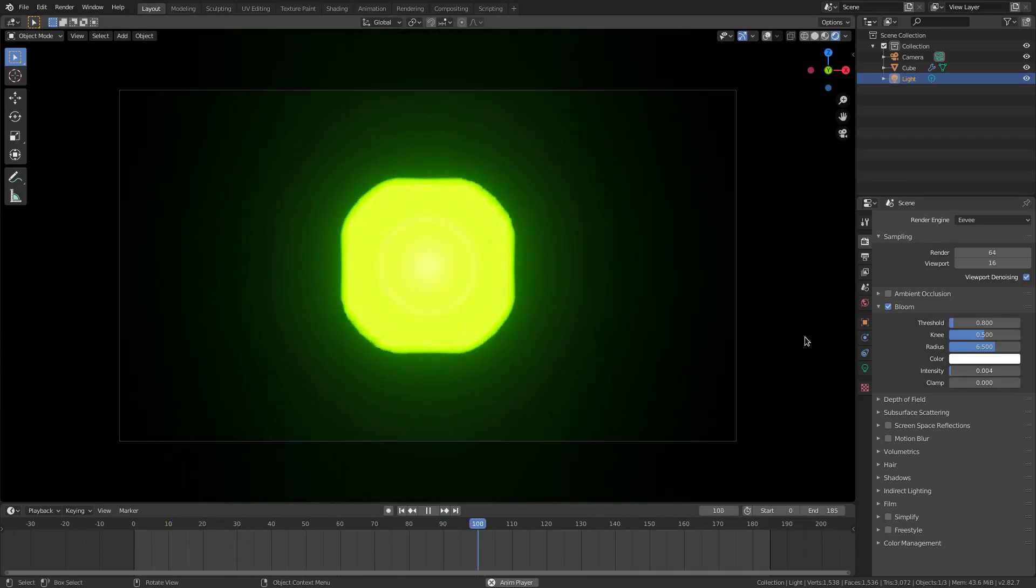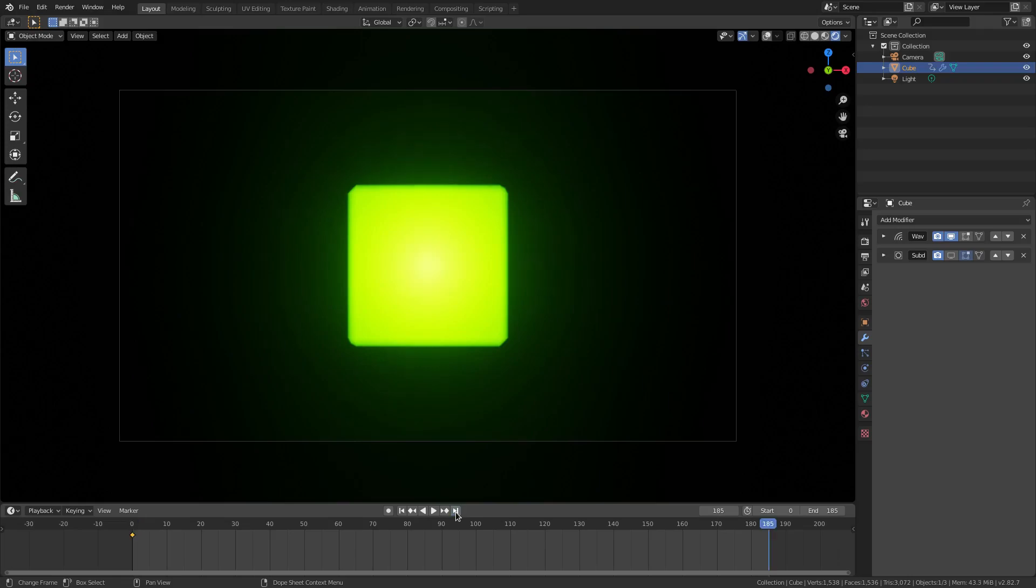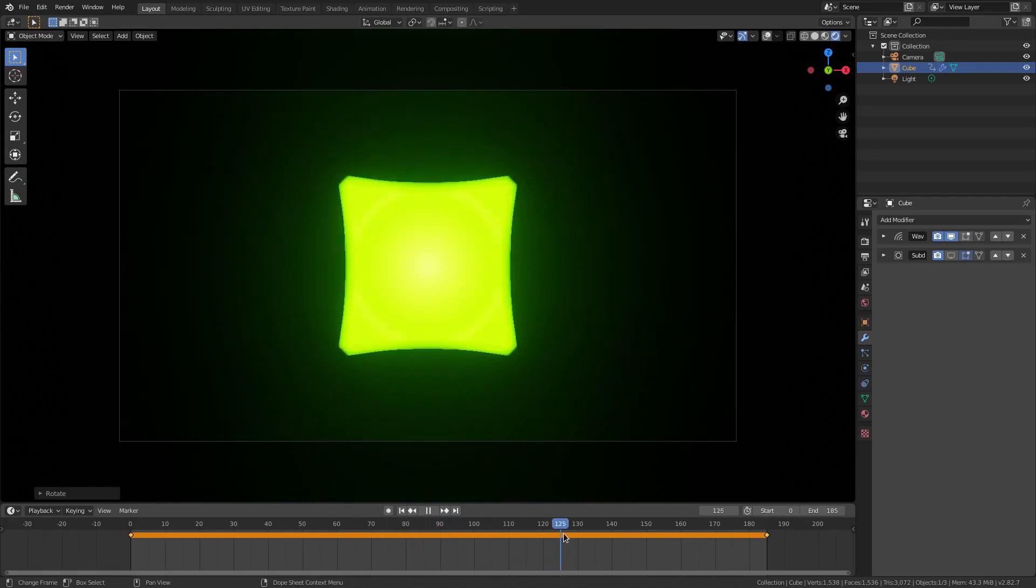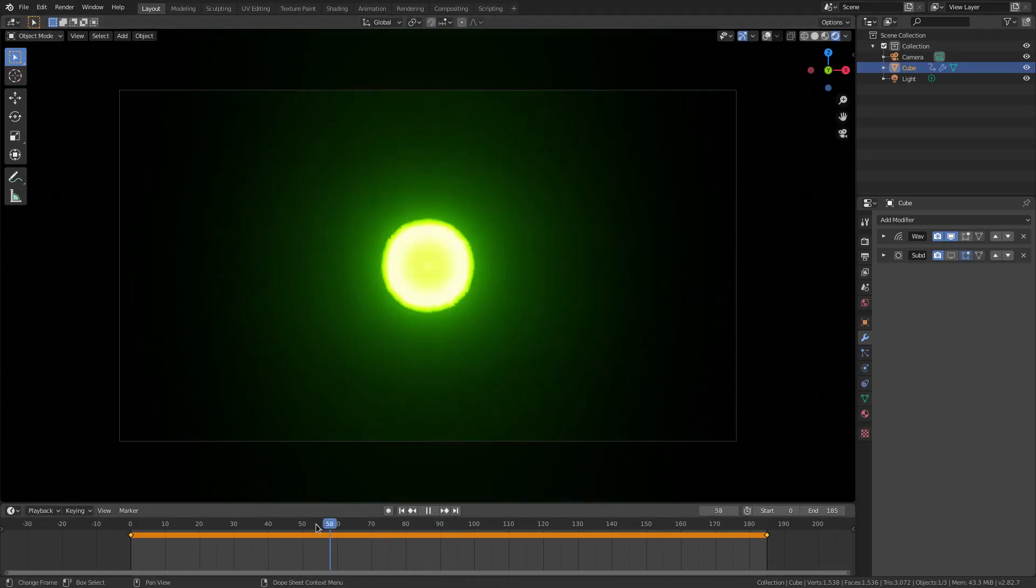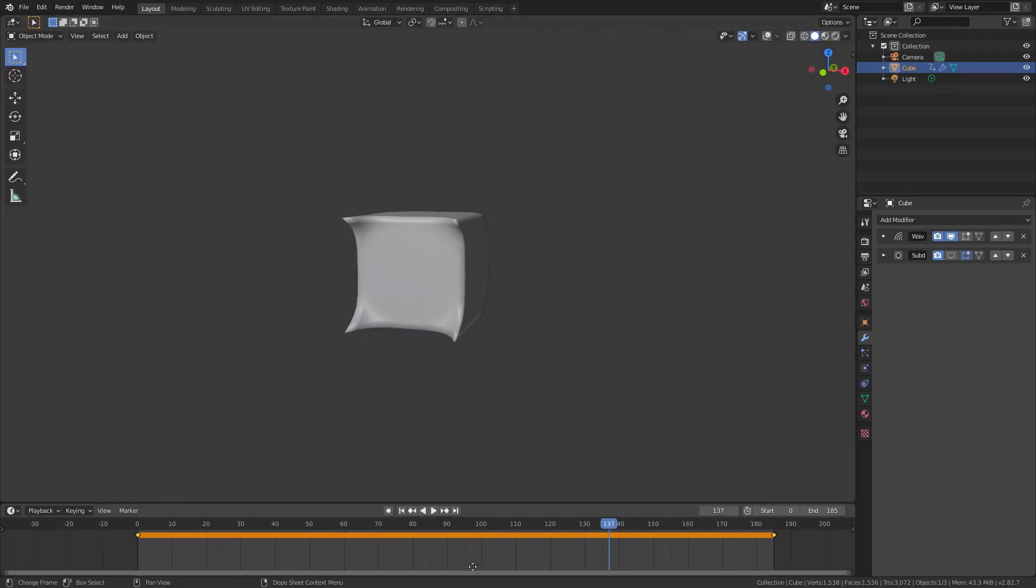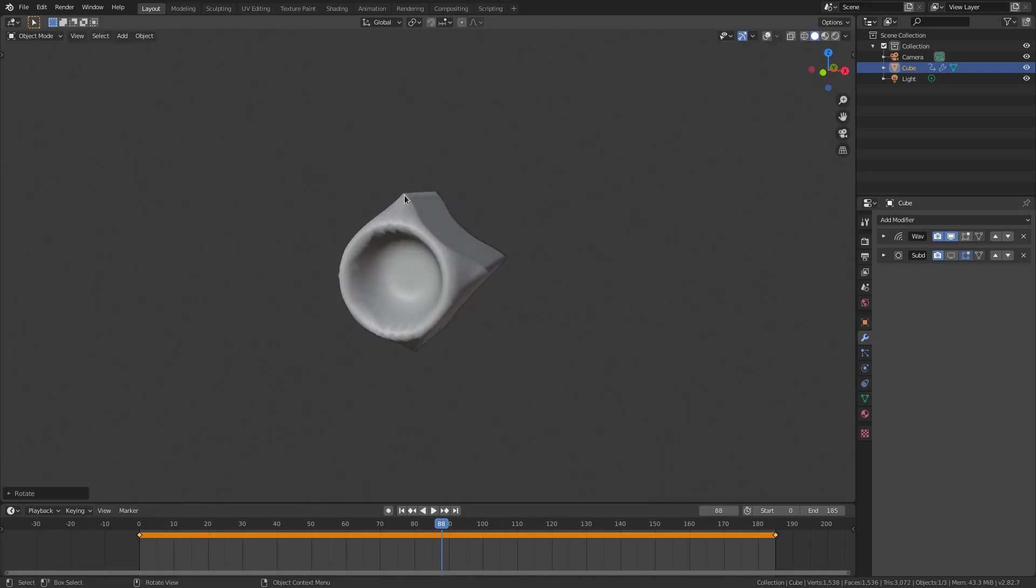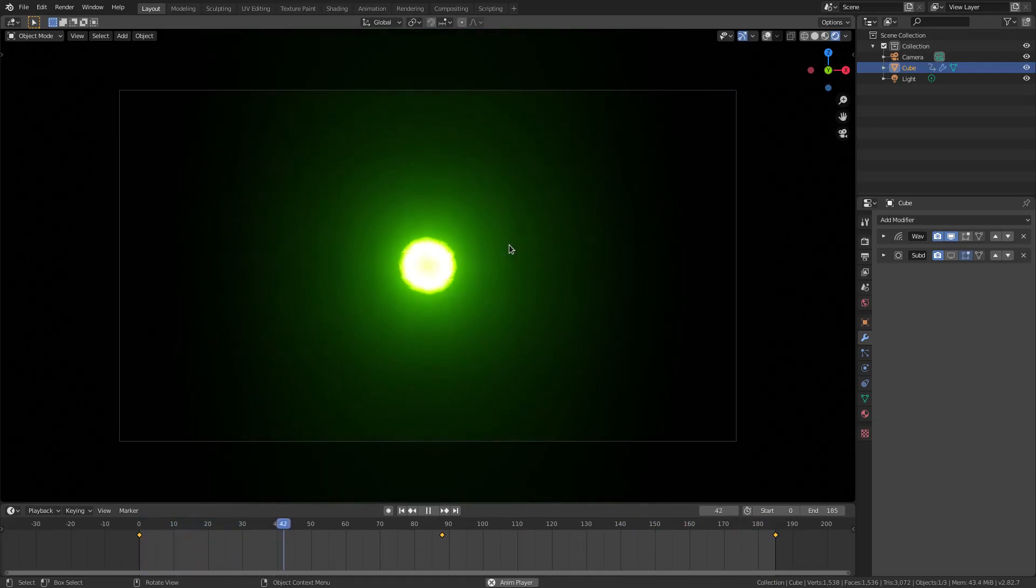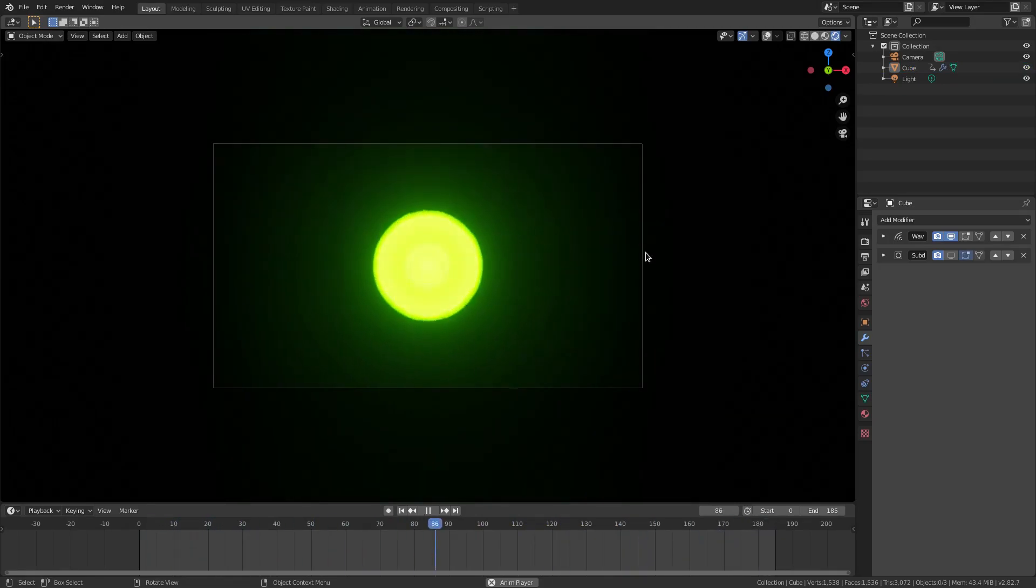On frame zero I'm gonna hit I and hit rotation. Then on the last frame I'm going to hit I rotation. Then on frame 90 I'm going to hit R Y 90 on my numpad, left click to confirm then hit enter. You can rotate this R Y to about right there, then just hit I rotation. Now you can see it is rotating. Because the center where it's doing a lot of rotation turns into a circle temporarily, so that looks really cool.